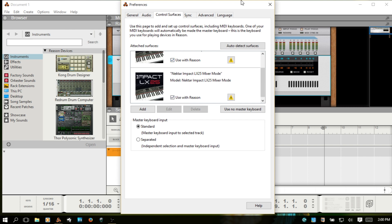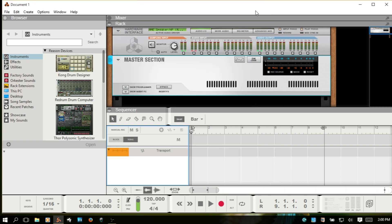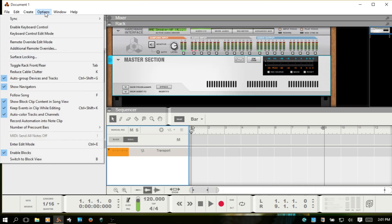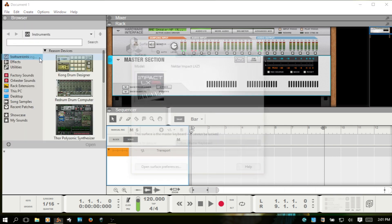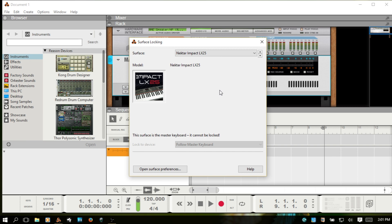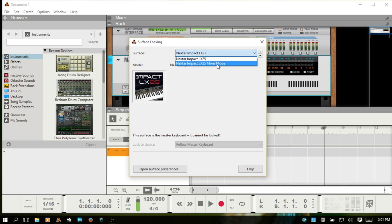So let's go ahead and close our preferences window. Then let's go to Options, Surface Locking. And with the drop down menu here, you want to choose the LX25 or whichever series that you have, the Mixer Mode. Make sure you're choosing Mixer Mode 1.